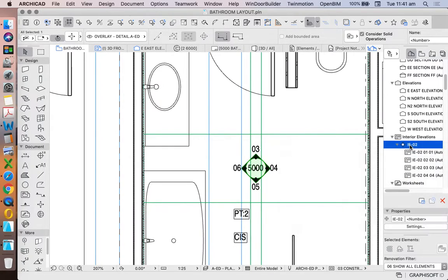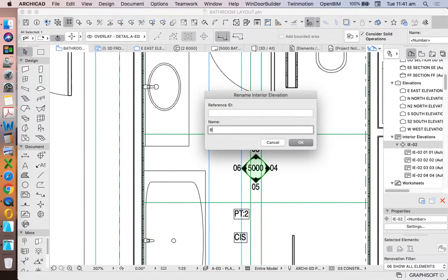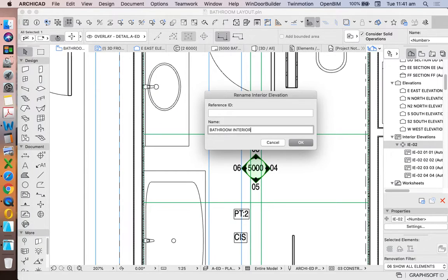So we probably want to rename this instead of having a strange name. Let's call that instead bathroom interior elevations.